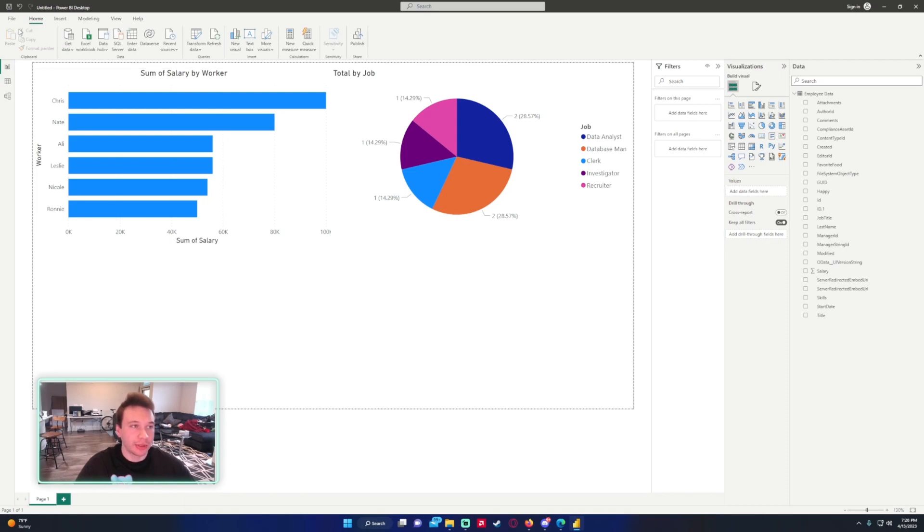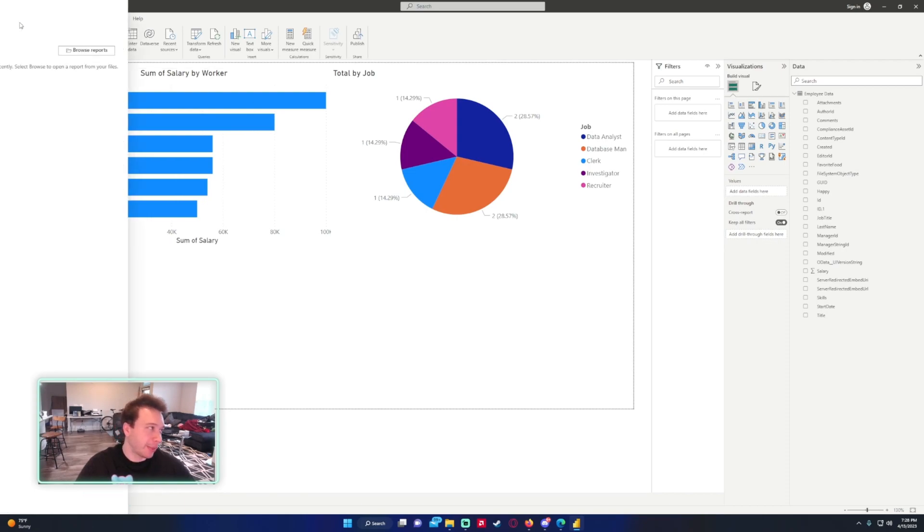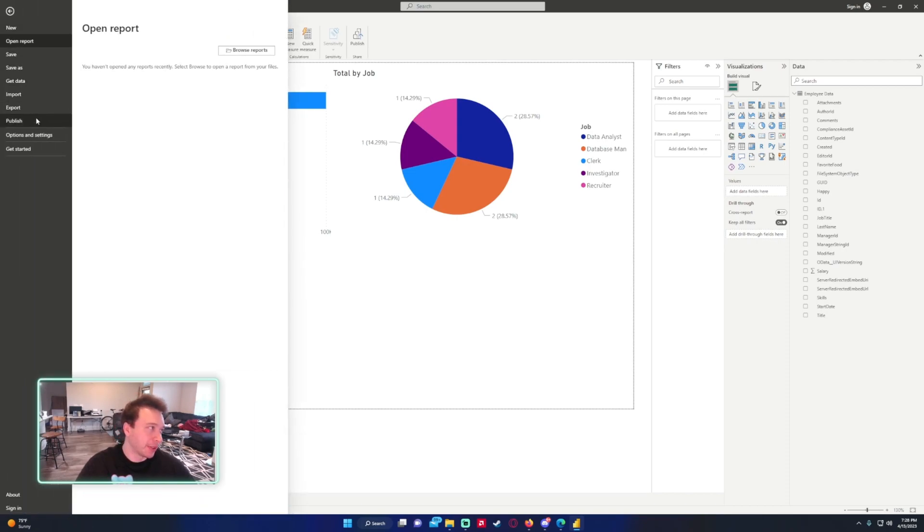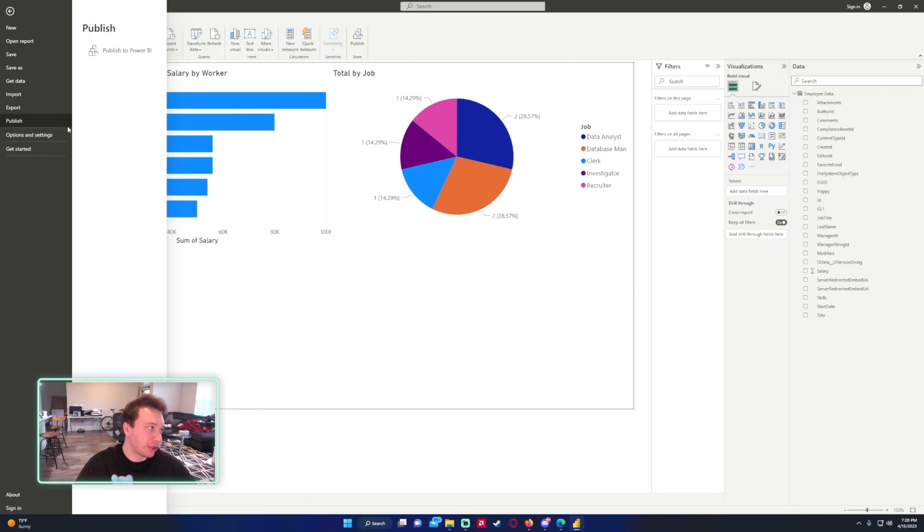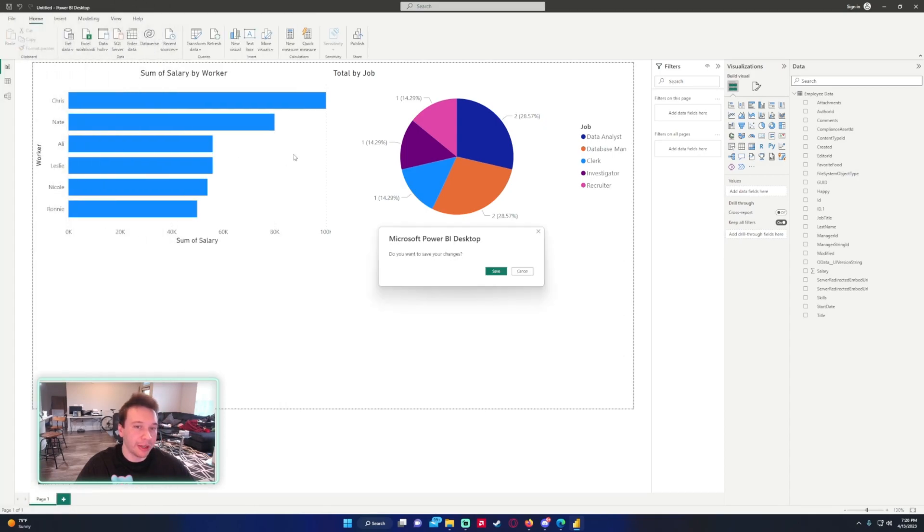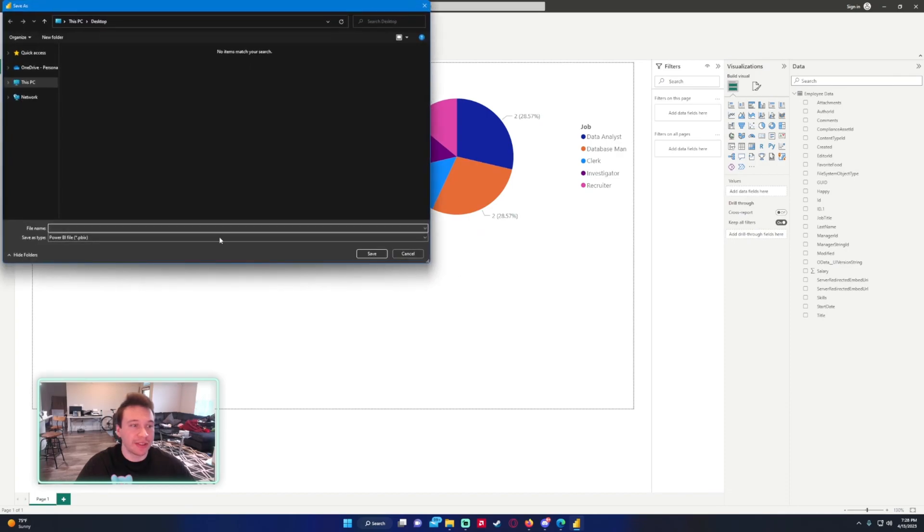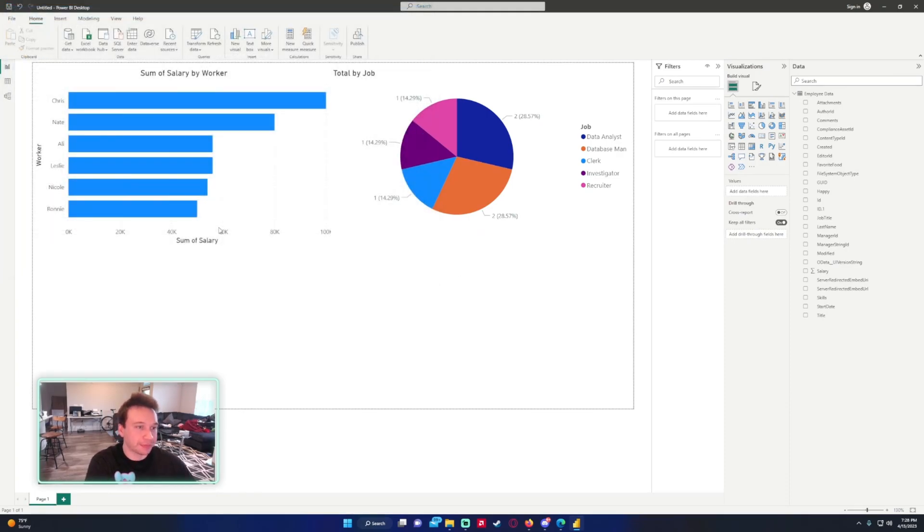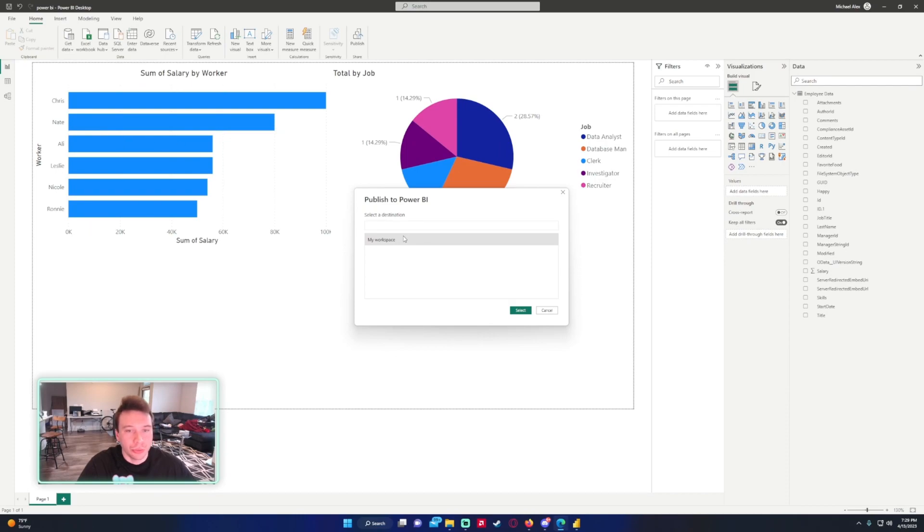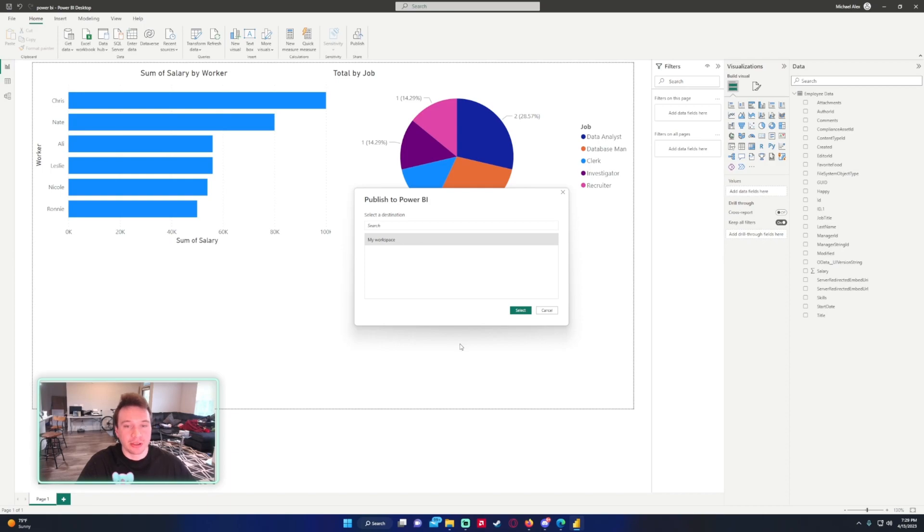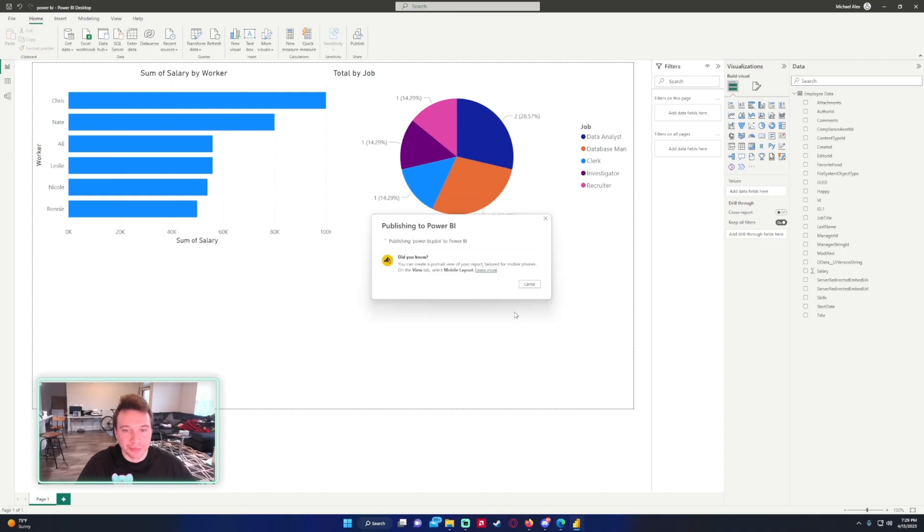I'm going to click on File at the top left, Publish, Publish to Power BI. It's going to ask me to save it because I didn't save this data yet. I'm just going to save it as Power BI. Now it's going to ask me to publish my data to my workspace. I'm just going to publish it to my workspace. You should have a workspace if you have a Microsoft license because they give you a free account. I'm going ahead and click on Select. So now it's publishing that report to my Power BI.